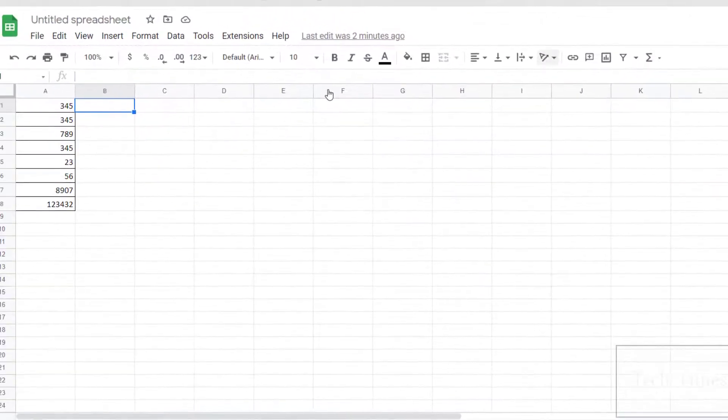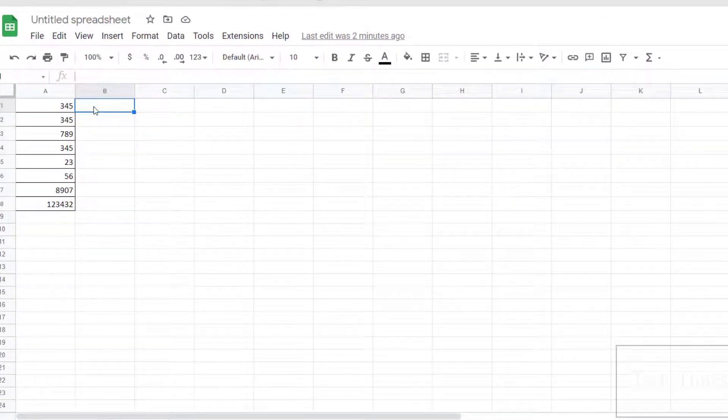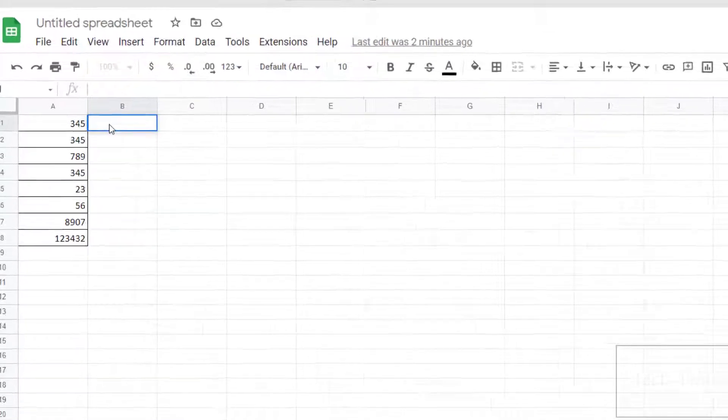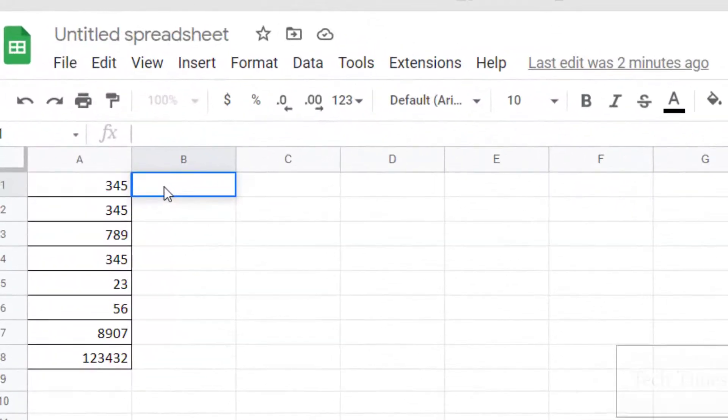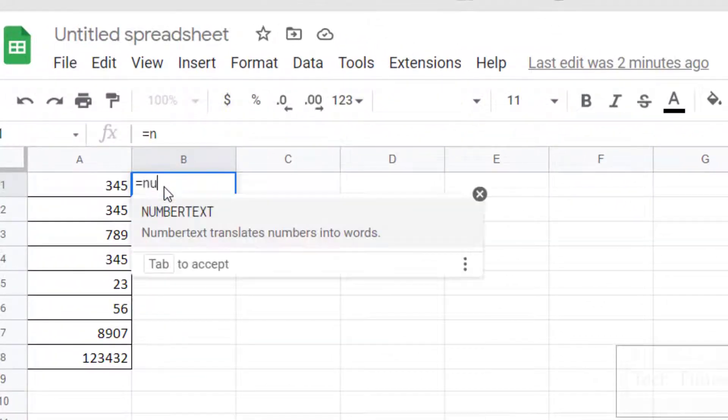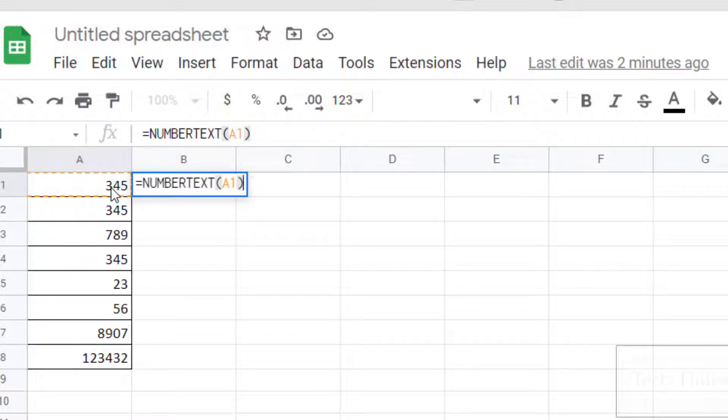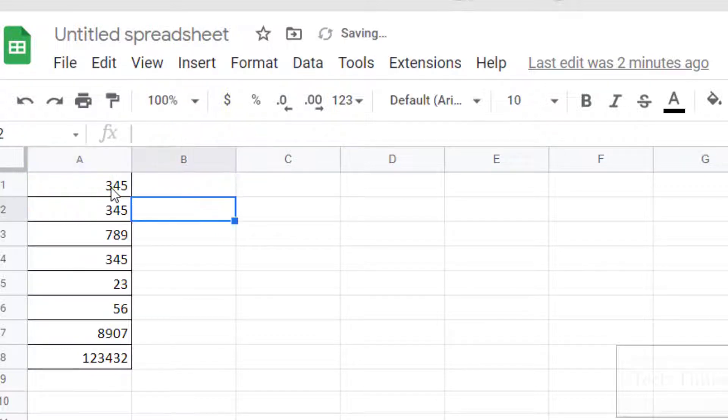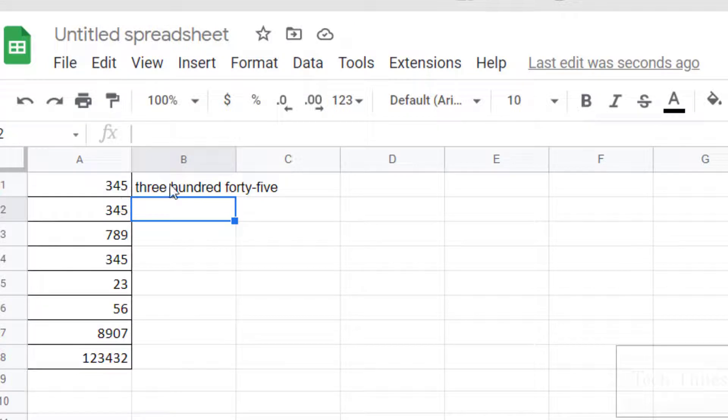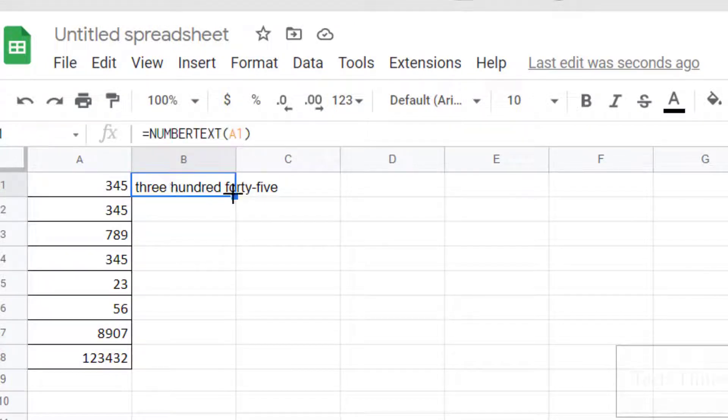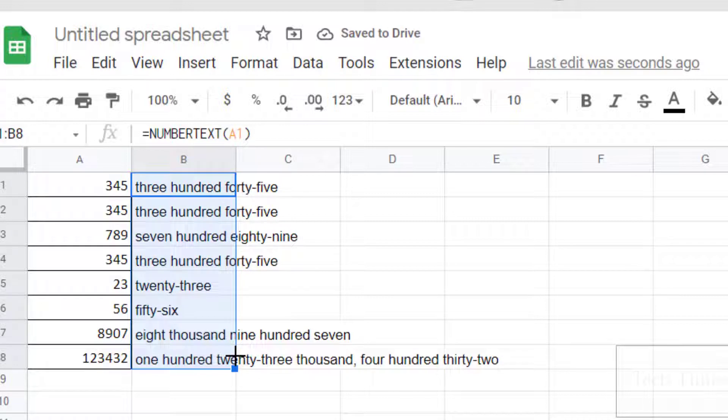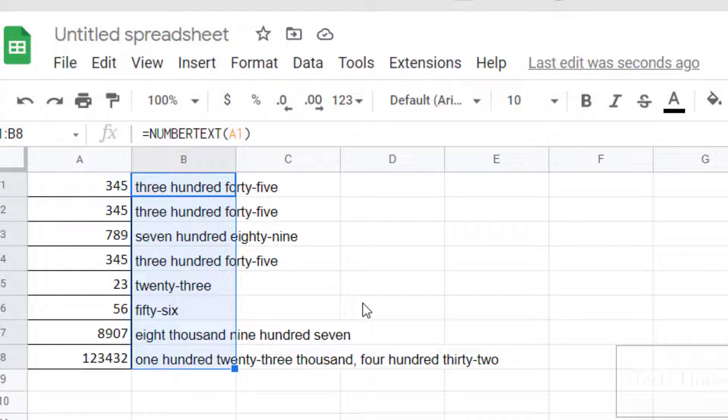Click in the cell, equals NumberToText, click on it, click bracket, close, enter. And here we go! You can see the number has been converted into text format. Now just drag it down and you can see these numbers have been converted into text format.